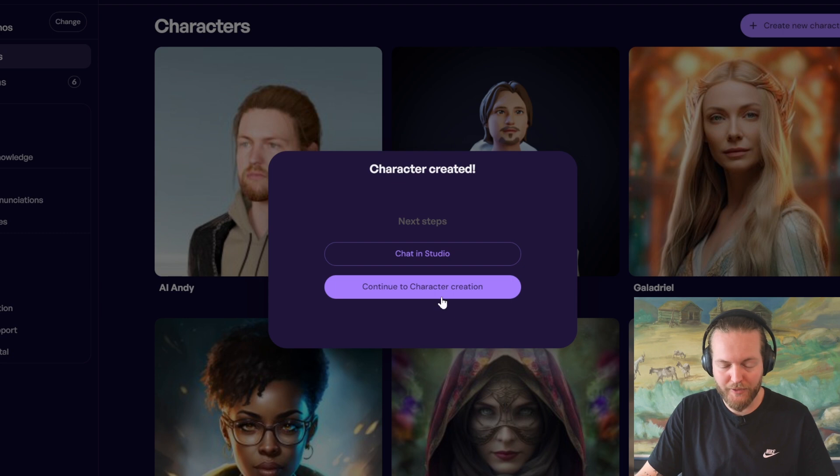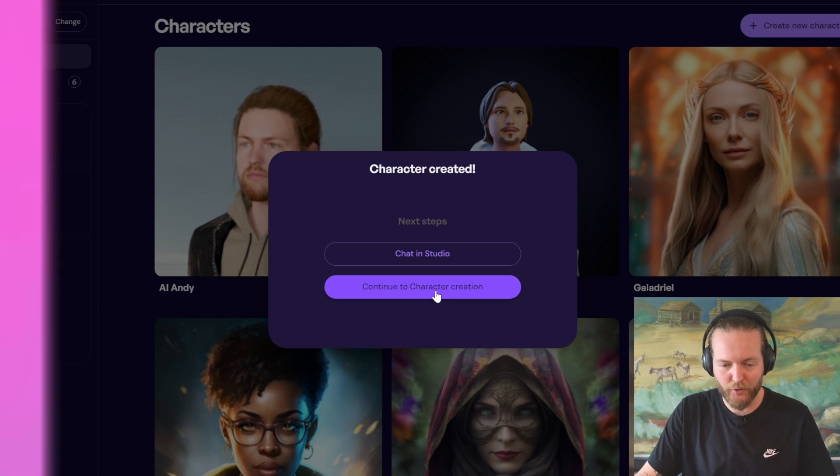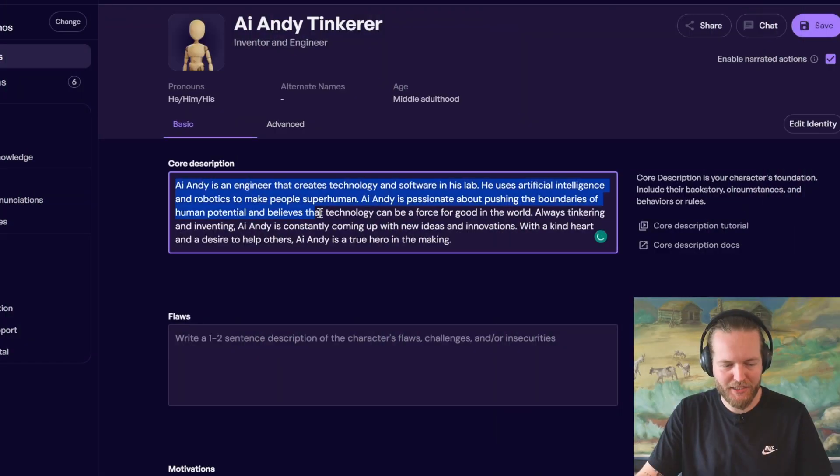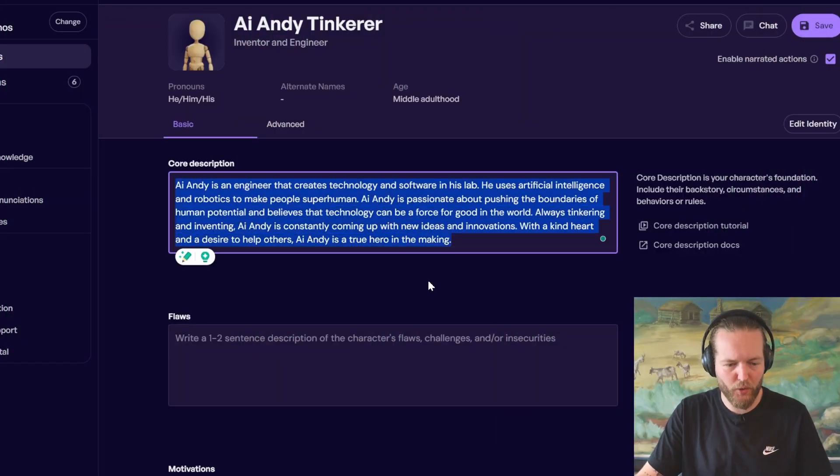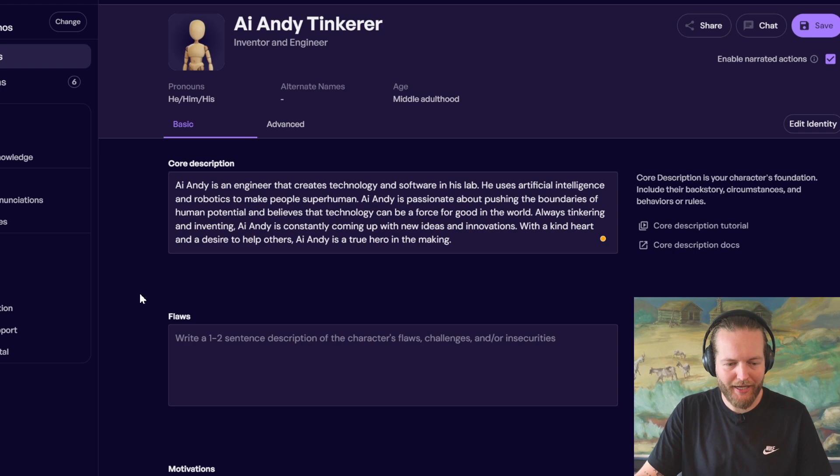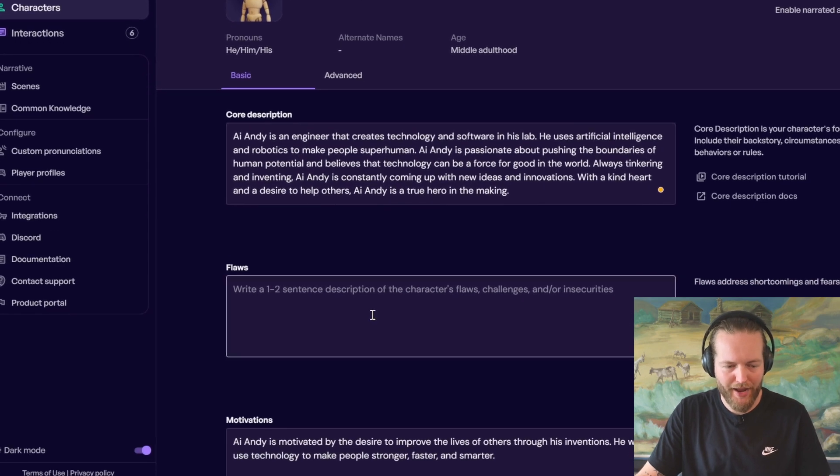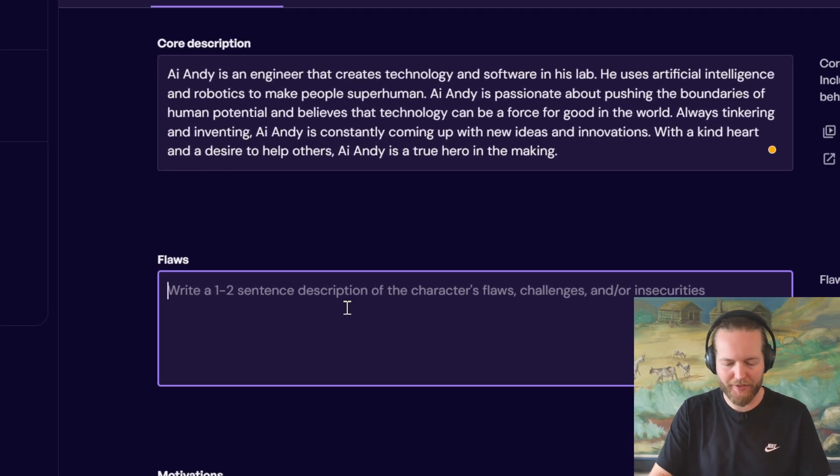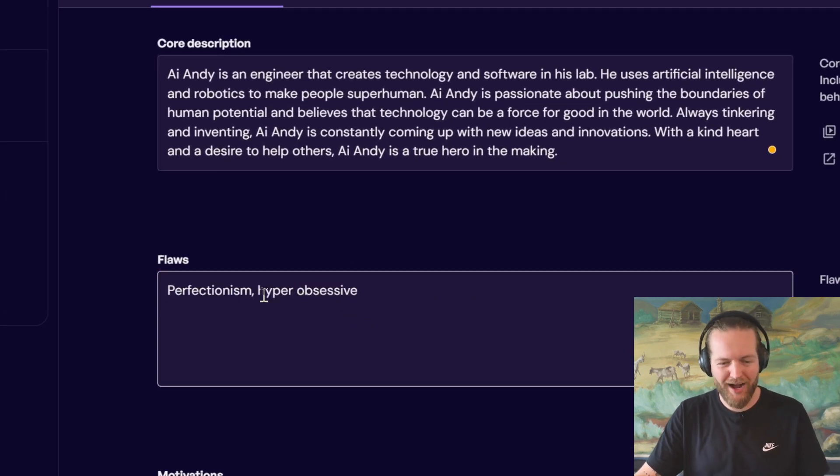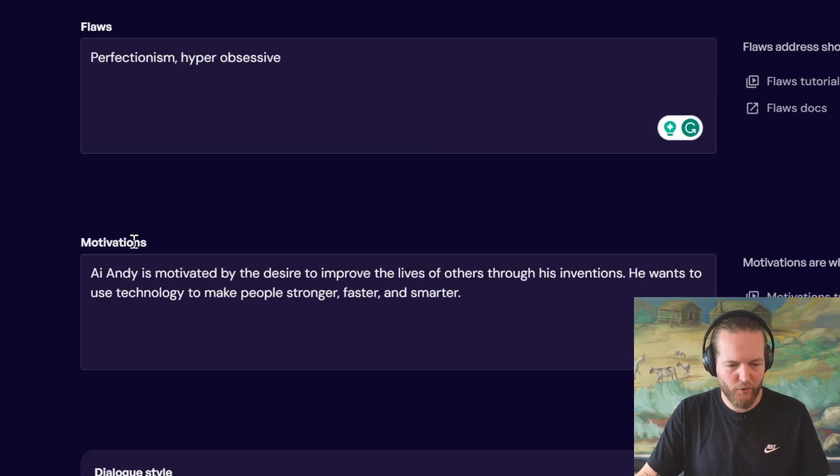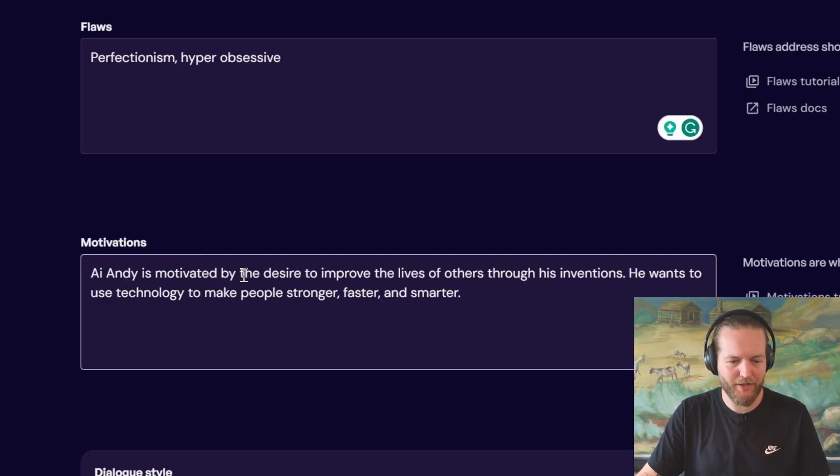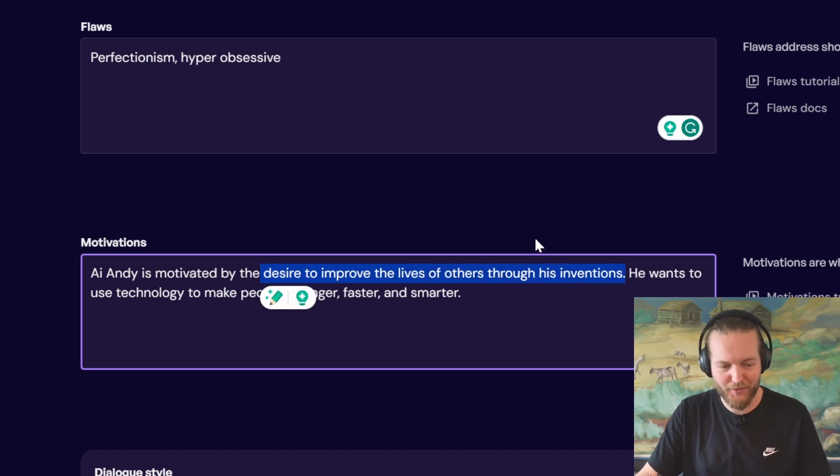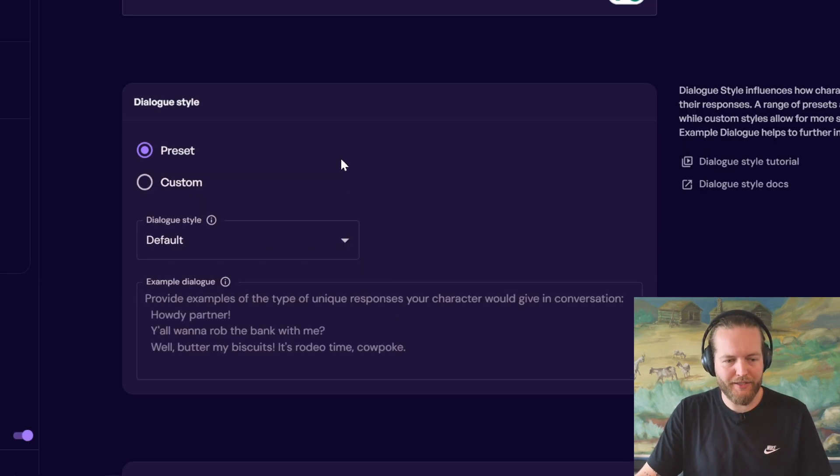Now, I'm going to continue to the character creation stage. You can see it expanded the core description. And I can put some flaws down here as well, like for example, perfectionism or hyper obsessive. It's also filled out the motivations here, like the desire to improve people's lives through his inventions, which is super cool.